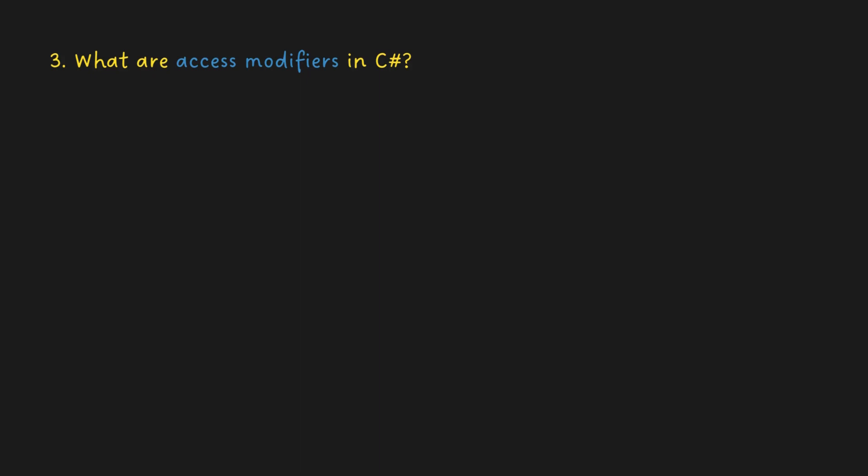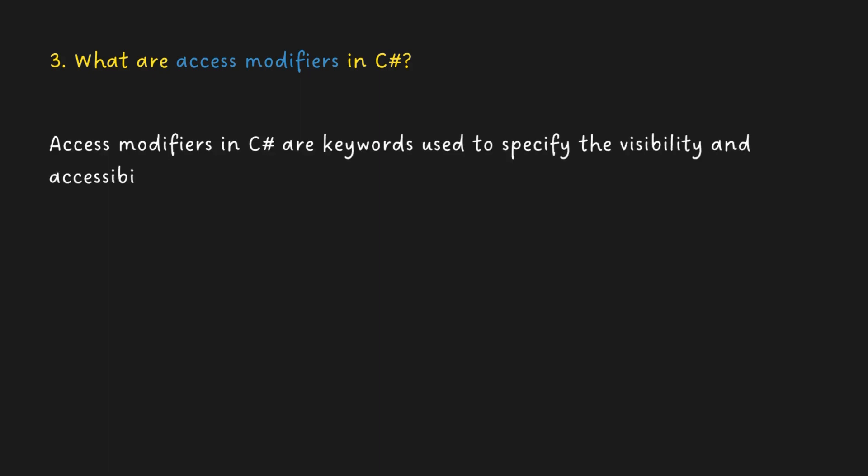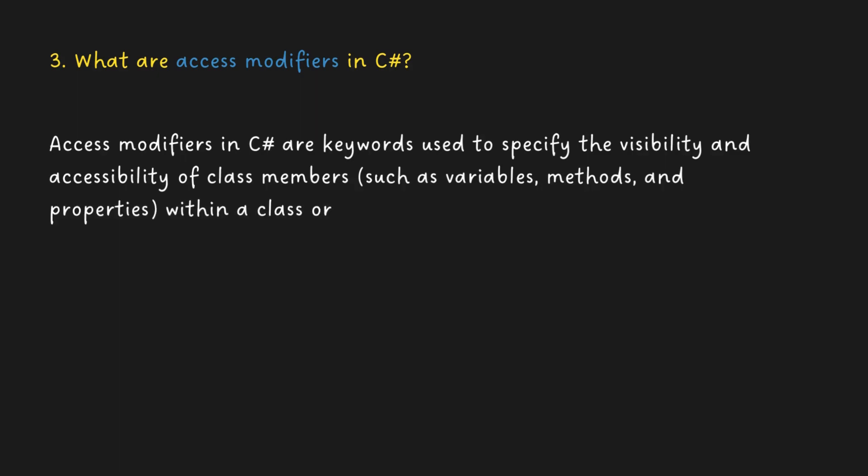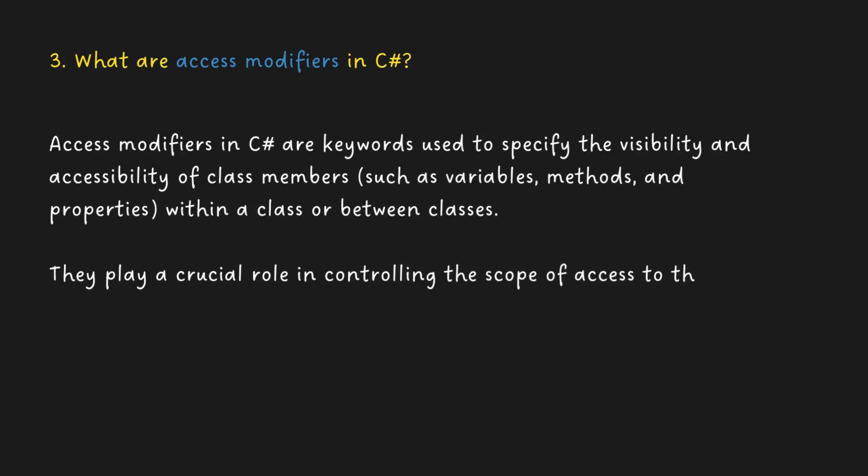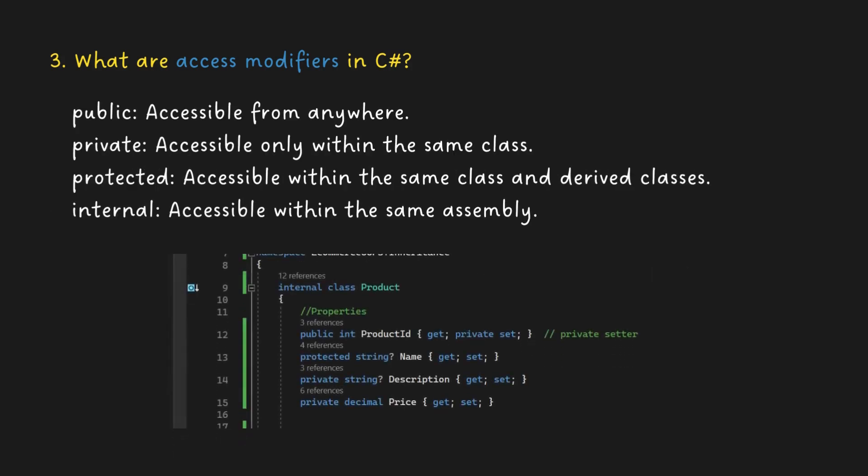What are access modifiers in C Sharp? Access modifiers in C Sharp are keywords used to specify the visibility and accessibility of class members, such as variables, methods, and properties, within a class or between classes. They play a crucial role in controlling the scope of access to these members. There are several access modifiers in C Sharp.